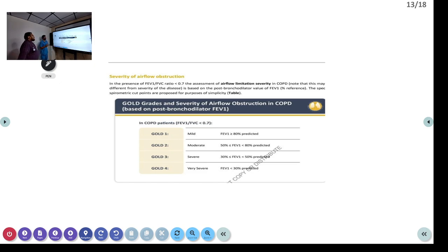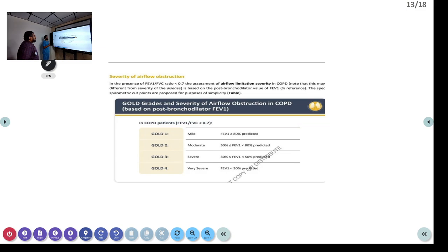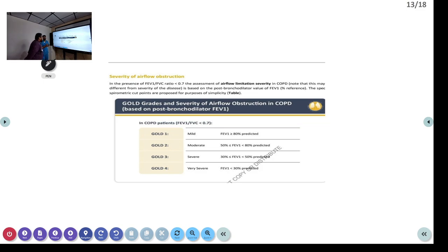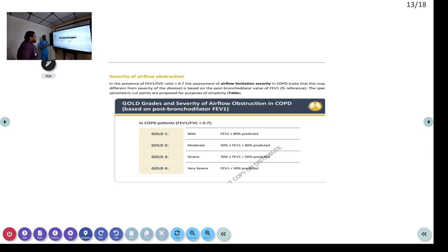Coming to the GOLD criteria — this is the grading of COPD patients. We look at the FEV1/FVC ratio. The problem is how frequently we can do this in the emergency room — the patient is quite breathless and getting FEV1 and vital capacity done is very difficult in the first one or two hours. So with clinical criteria alone, we can classify whether it is GOLD 1, 2, 3, or 4.